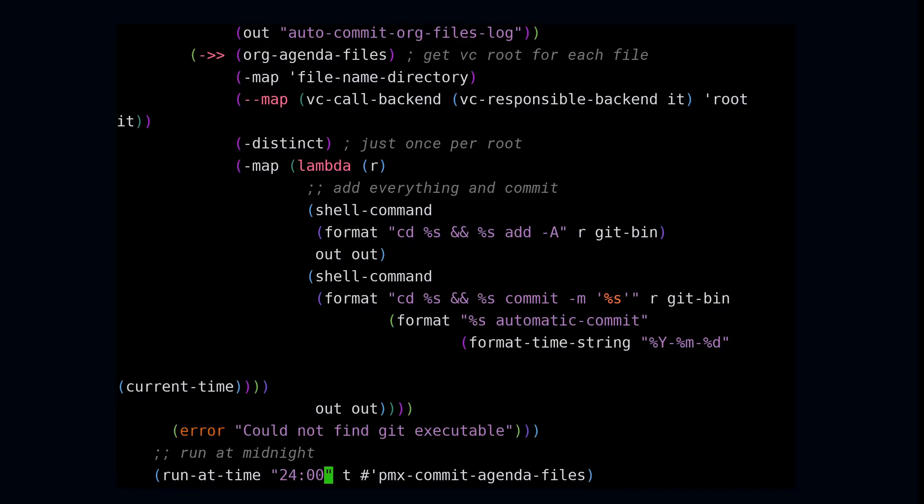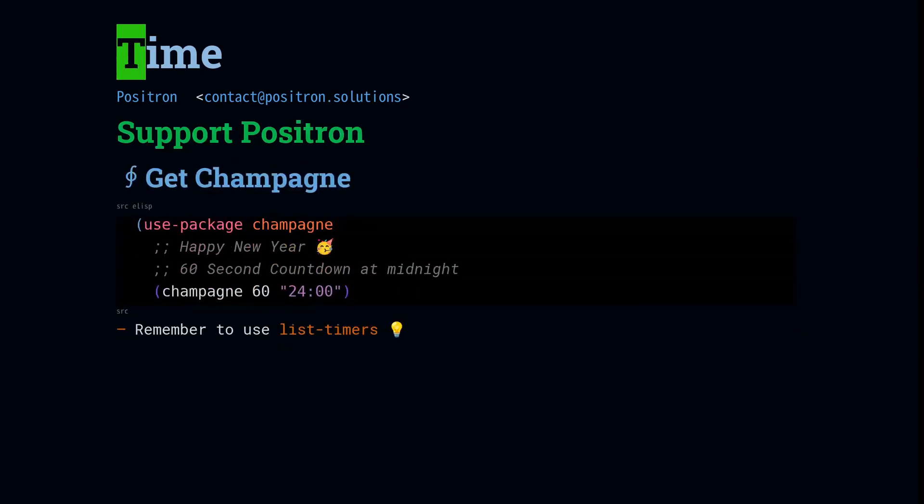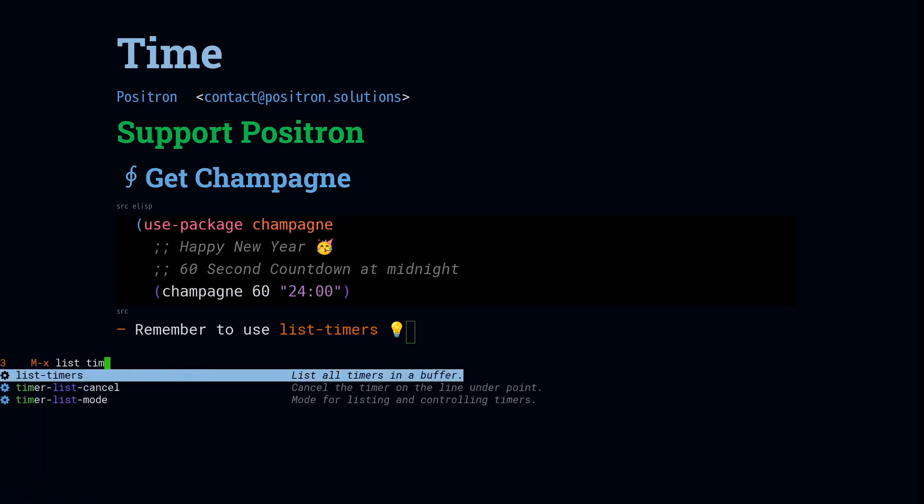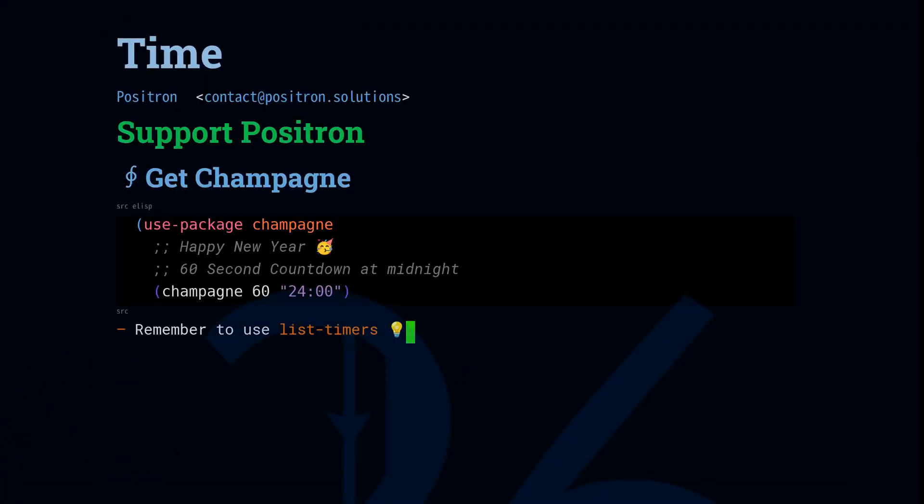Before we set up Champagne to do a New Year's Eve countdown, please check out my GitHub sponsors and buy me a coffee. Or because it's New Year's Eve, please buy me a beer. The link's below. And for a dollar a month, you can see what's in the pipe. And to be sure that you have a great New Year's Eve countdown, just use this hunk to install the Champagne package. And it'll set up a 60 second timer that will count down until midnight. And then run the list timers function to verify that you can see that the timer is set. Happy New Year's Eve, and time for me to go party.